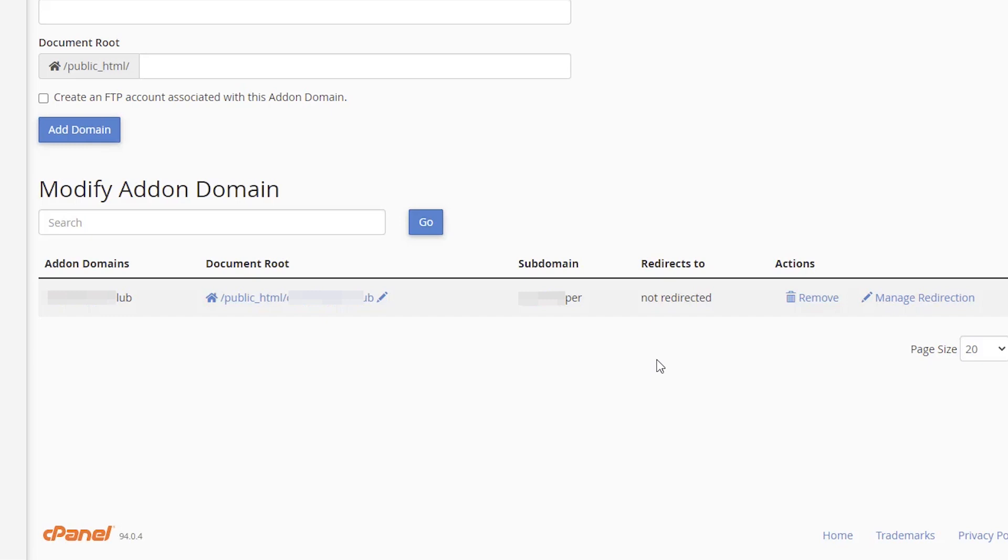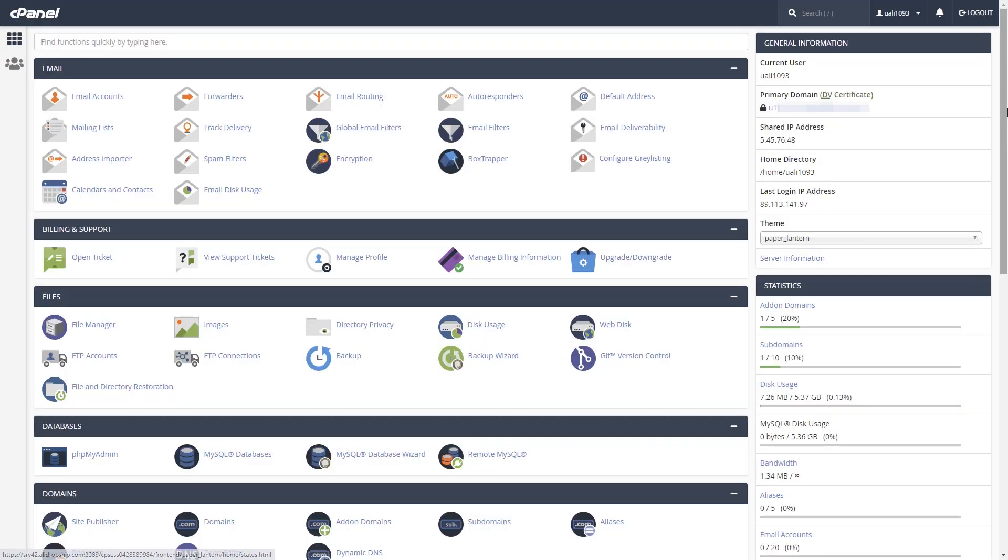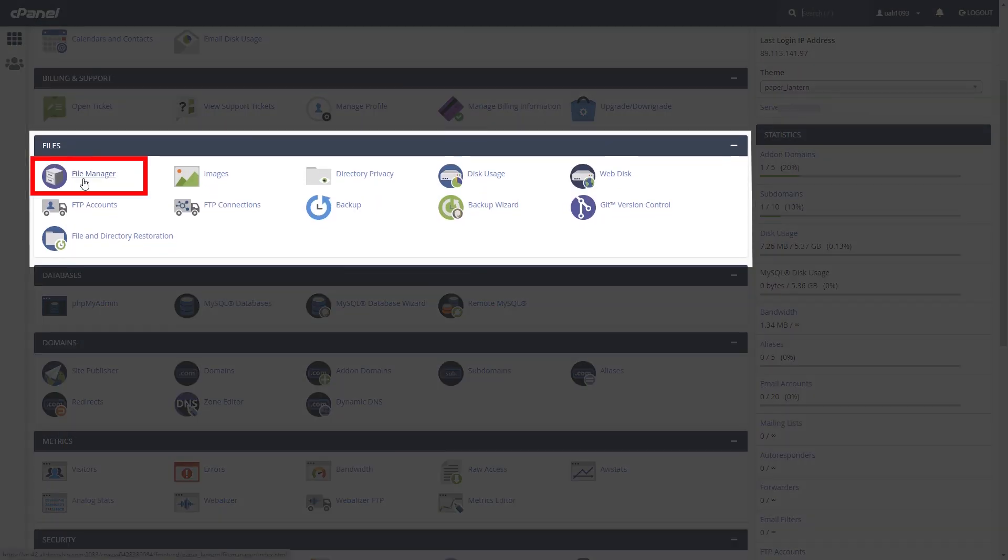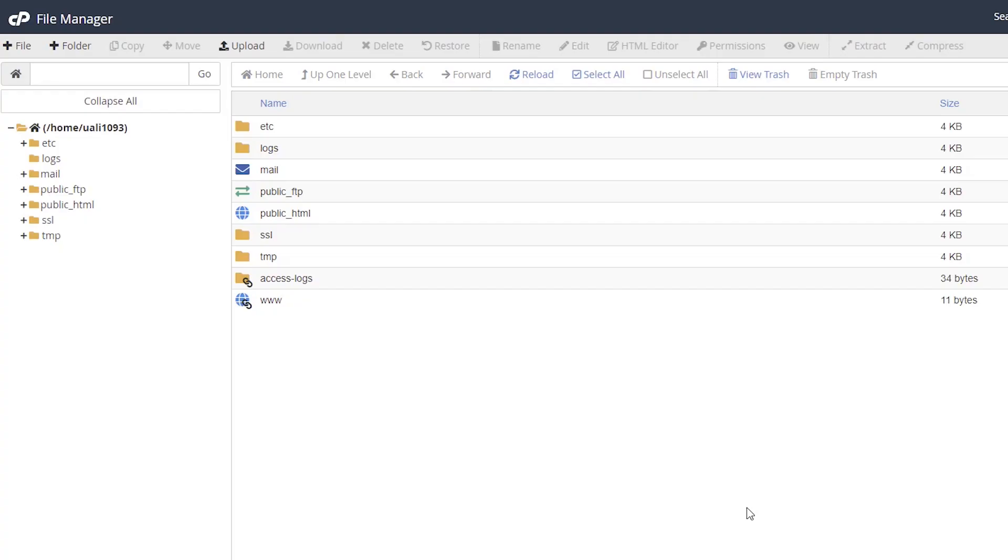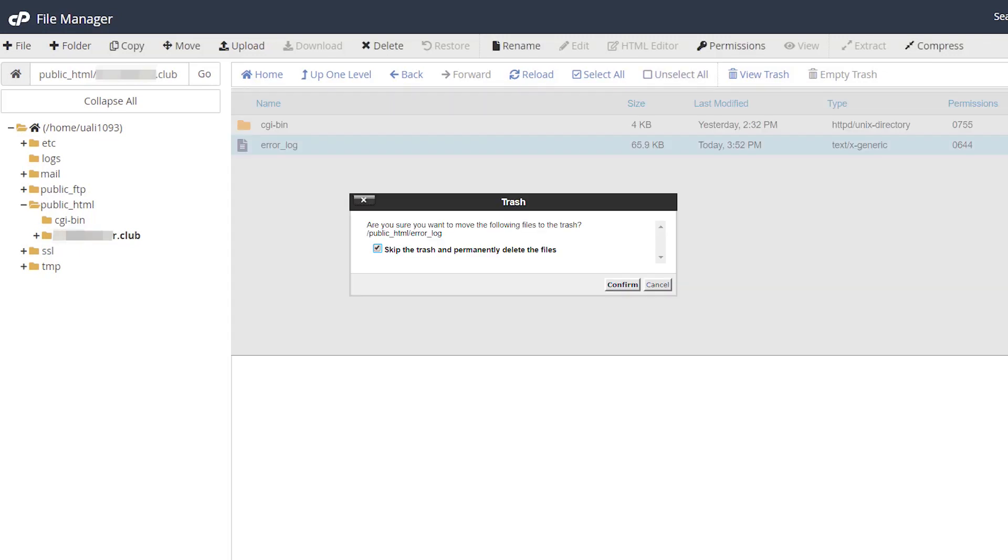So, according to this screenshot, we need to go to File Manager, Public HTML, Domain Name, and delete all files that remain after WordPress is uninstalled.